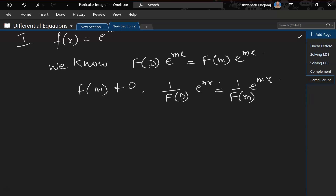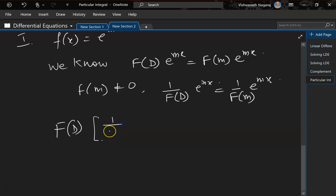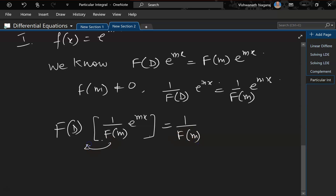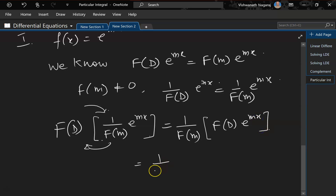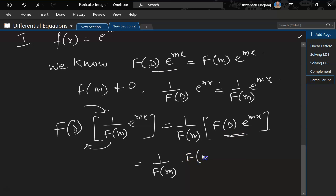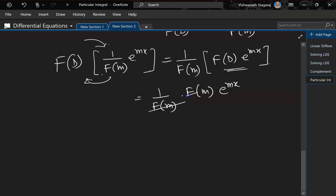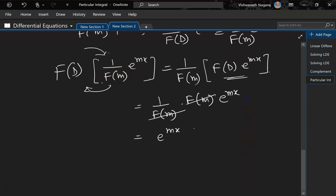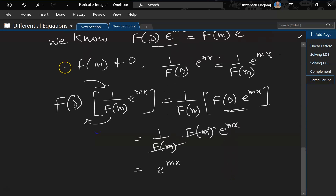Let's verify this: f(D) · [1/f(m) · e^(mx)] = 1/f(m) · f(D) · e^(mx) = 1/f(m) · f(m) · e^(mx). These two cancel out and we are left with e^(mx), which is where we wanted to be. But this is only valid when f(m) is not equal to 0.